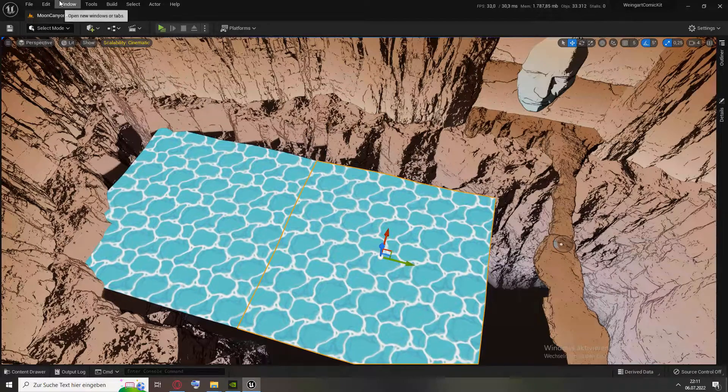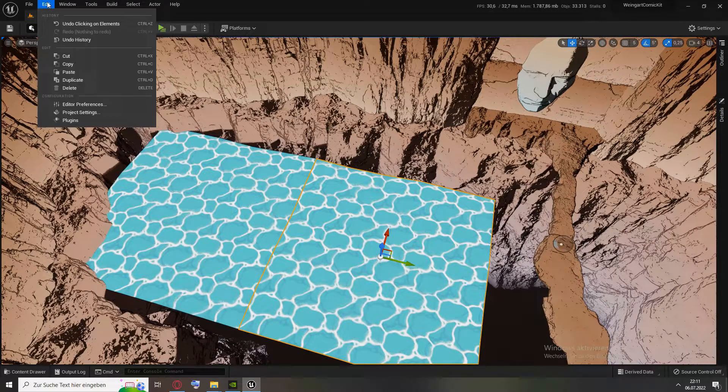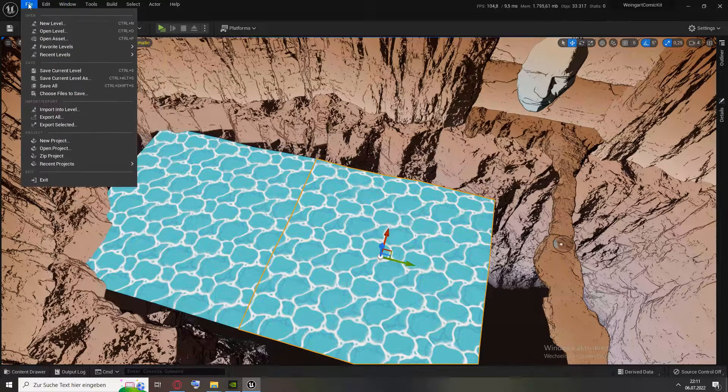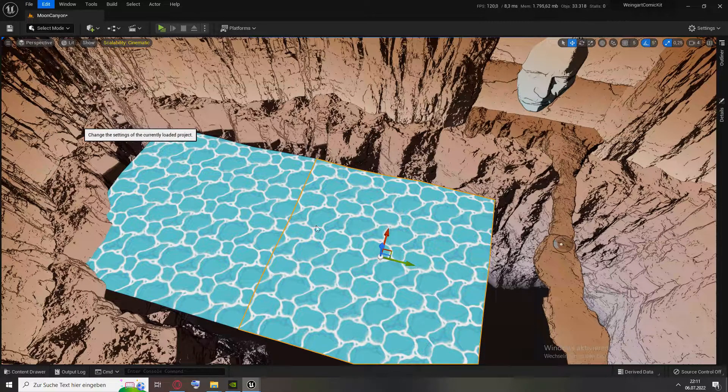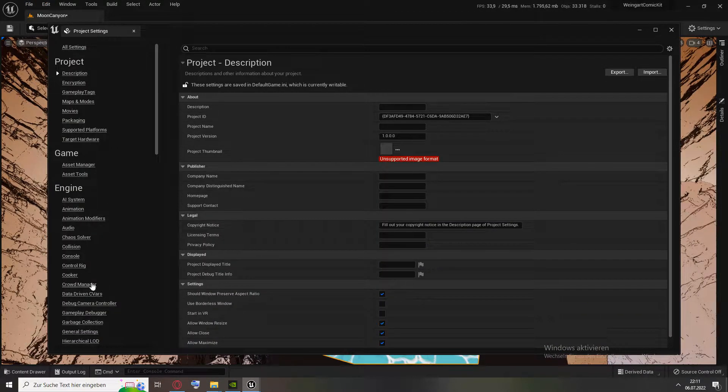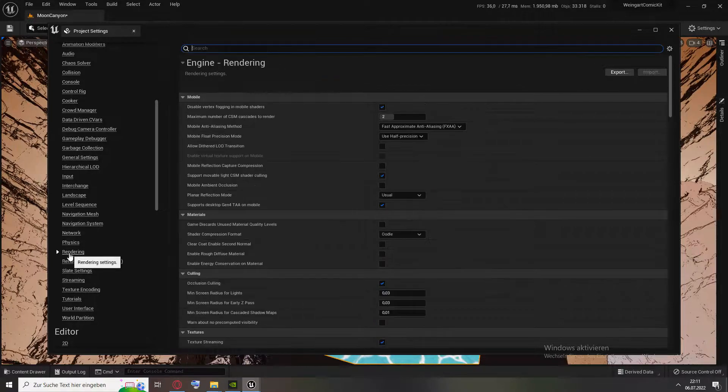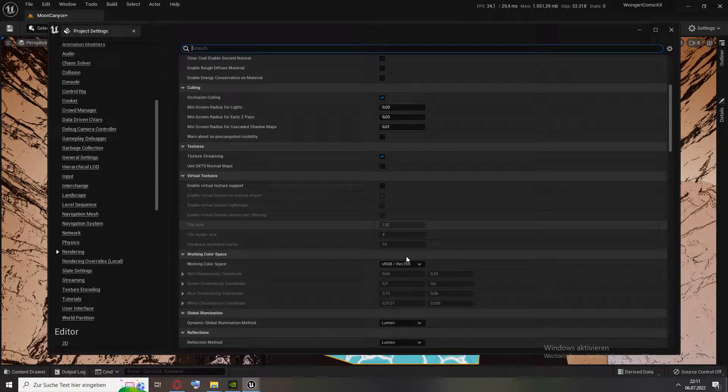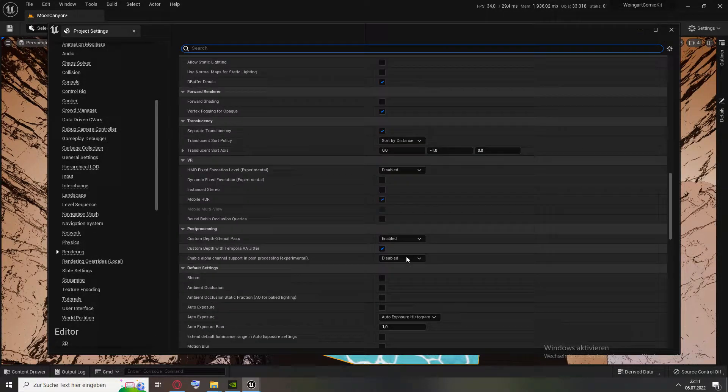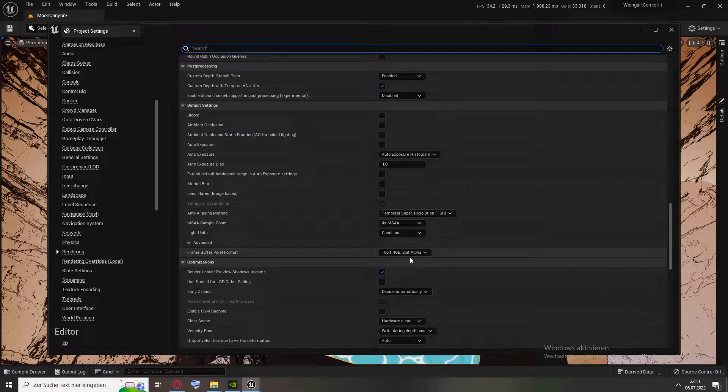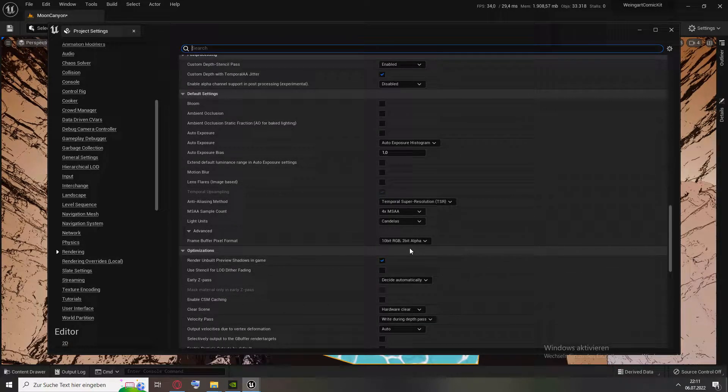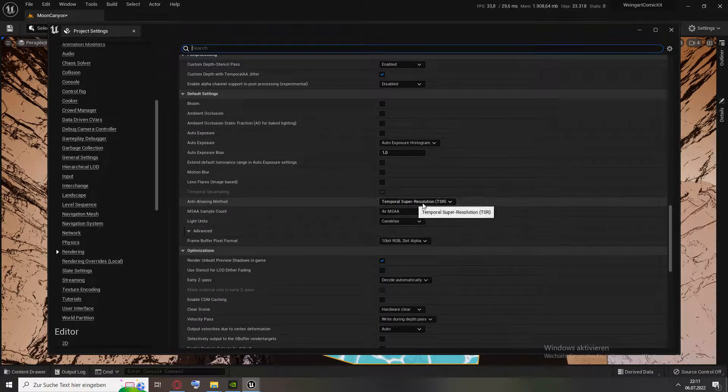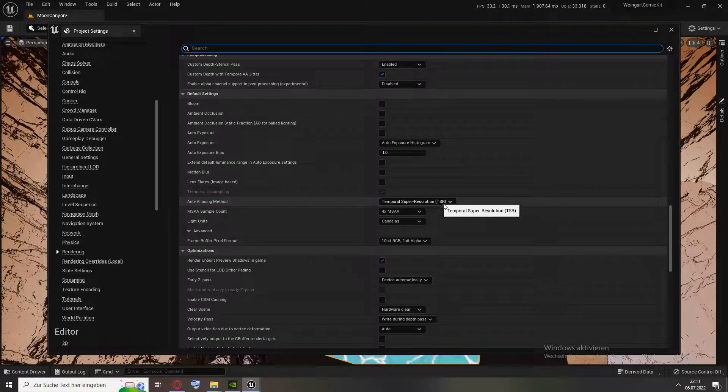What you want to do is to get rid of this. Just click Edit, Project Settings, then go under Rendering, scroll down until you see the options for anti-aliasing. You can still leave this on as said.